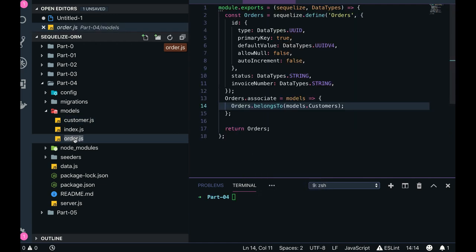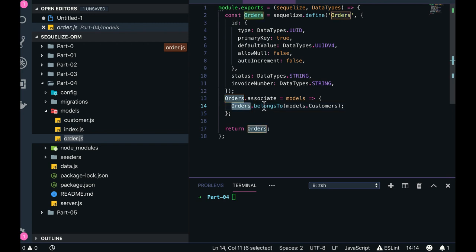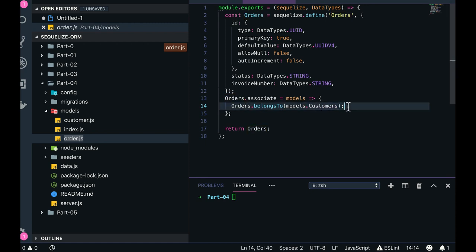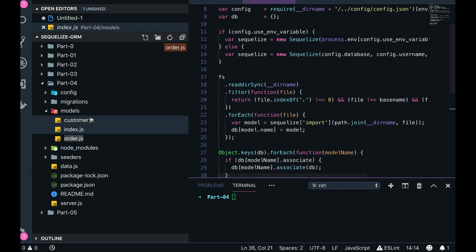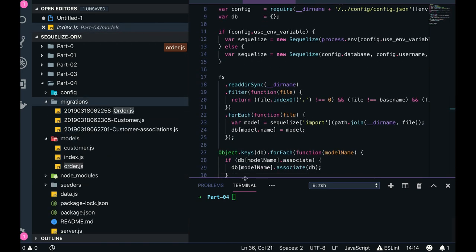The relationship is: order belongs to a customer, or customer has many orders. This line will create a customer ID in the order table. The index.js is a default file. When we talk about migrations, order is a simple table with ID, order name, and order description.